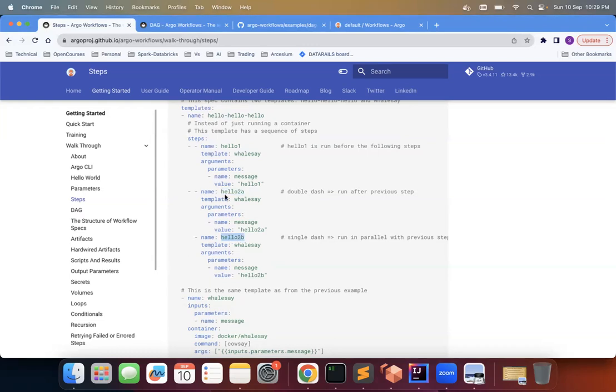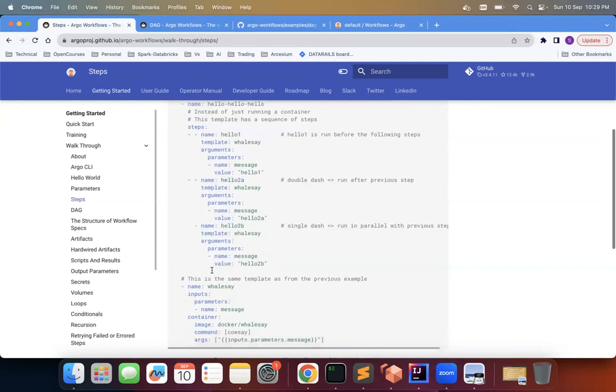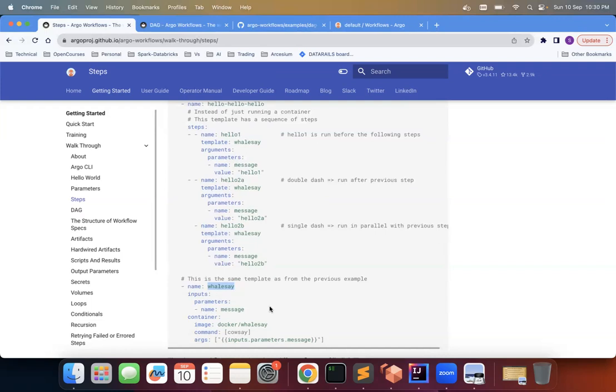But these both will run parallel only when this first step is over and we'll see example of this. And then of course this template is defined here, this we have already covered.